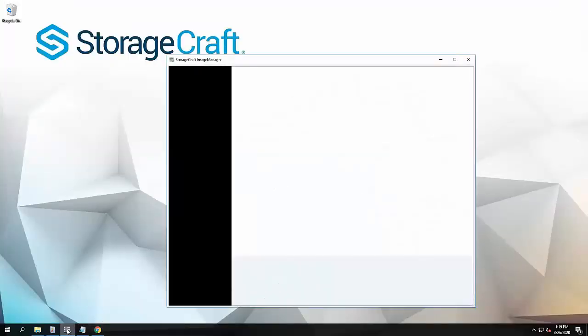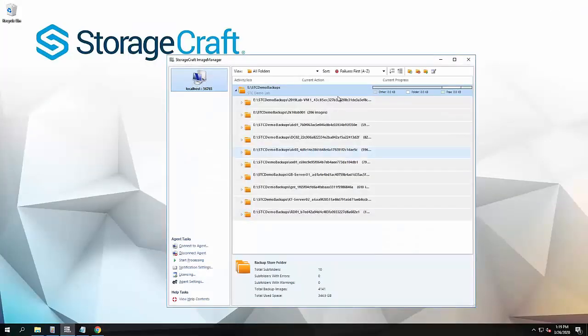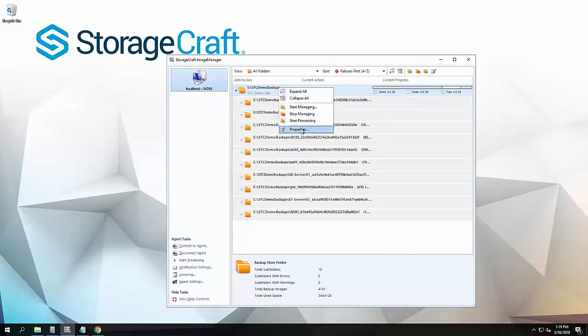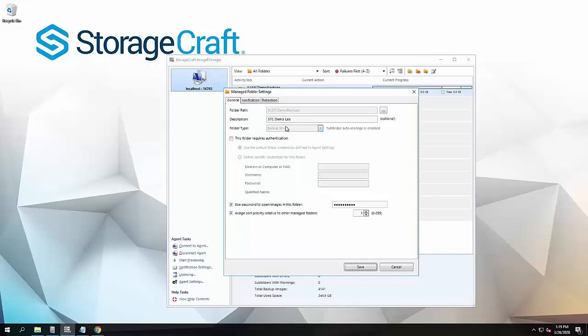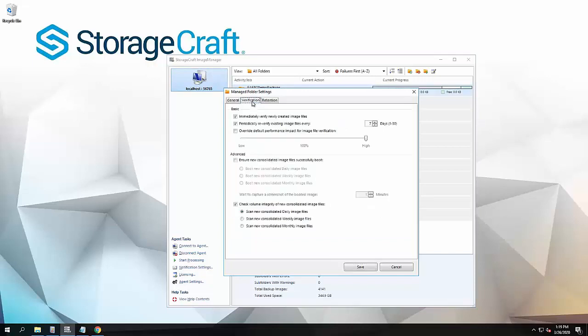In the Image Manager software, I've got a backup store here with a number of backups within that. If we take a look under properties verification, you will notice a new feature.